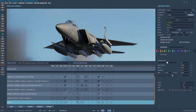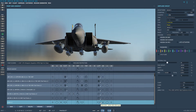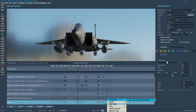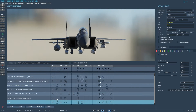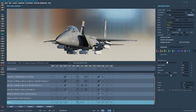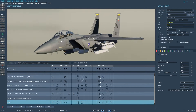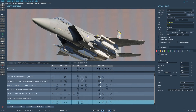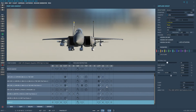So you can have JSOWs on five pylons: the center pylon, the right conformal fuel tank, and the left conformal fuel tank. As well, you can have them on your second and eighth hardpoint, which is where you would usually have your fuel tanks, but if you have a shorter mission and you need more JSOWs, you can put JSOWs there.